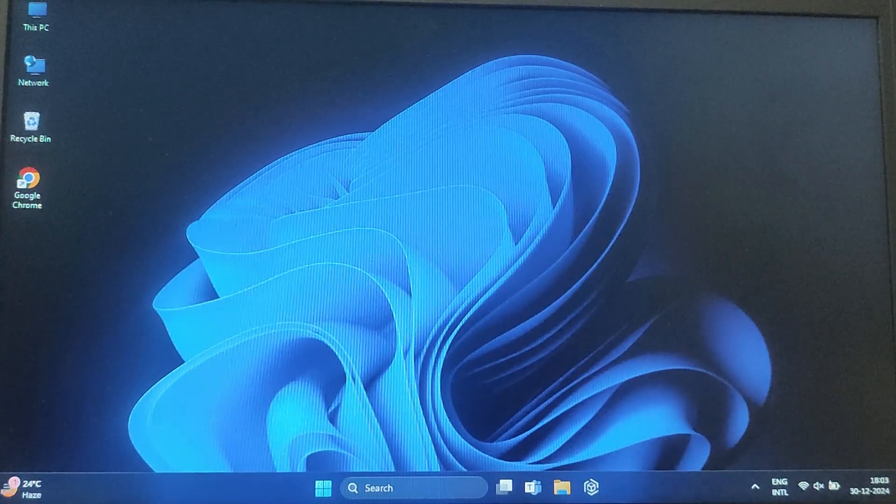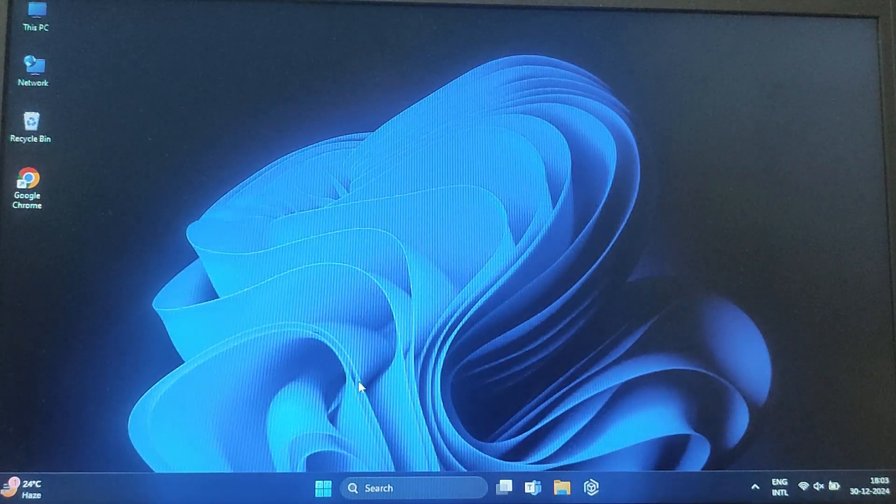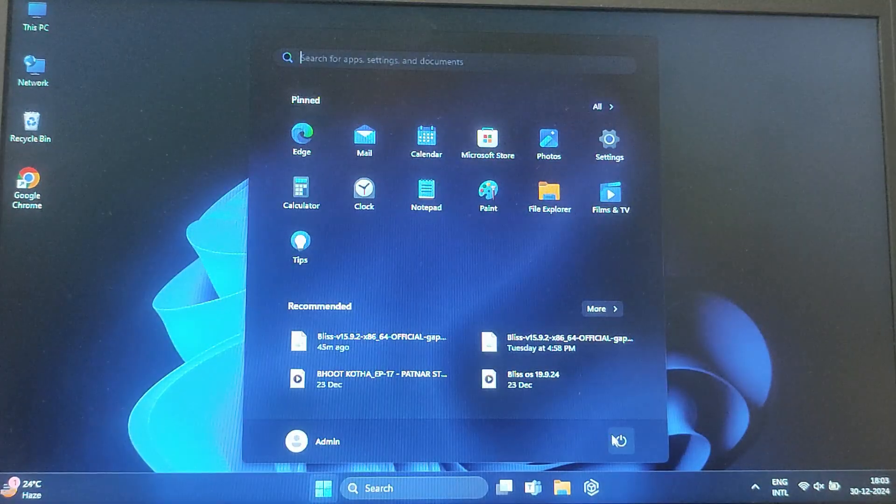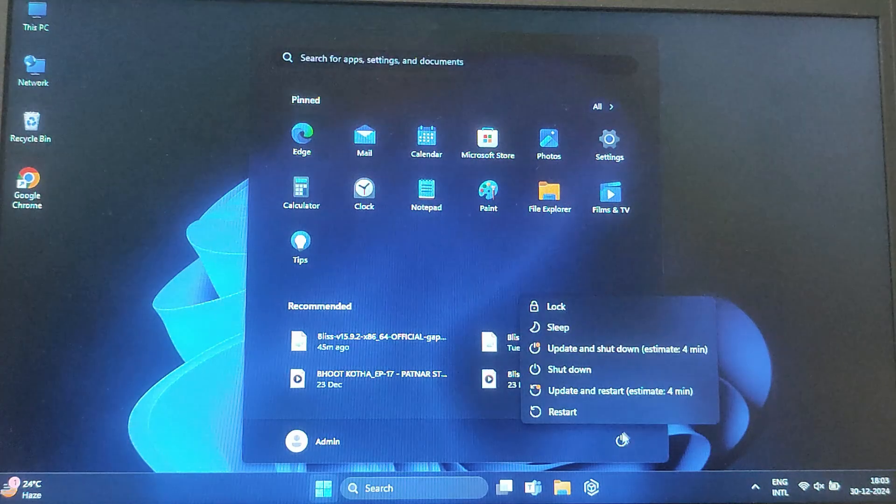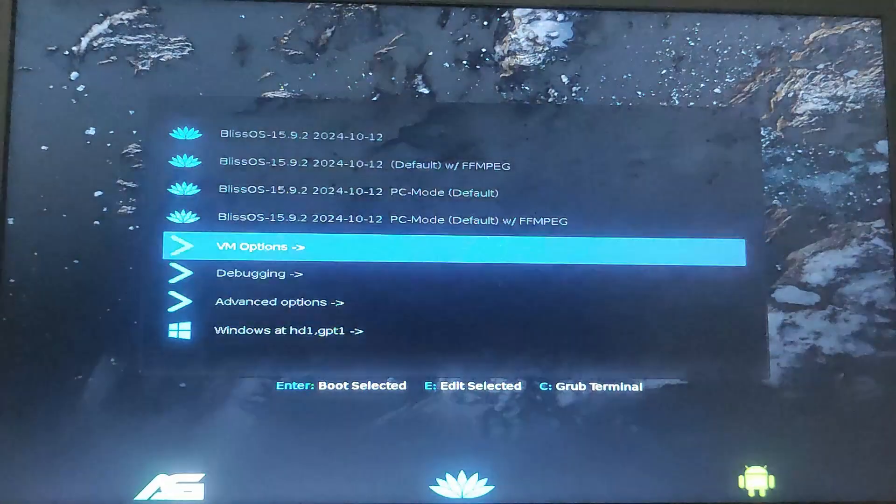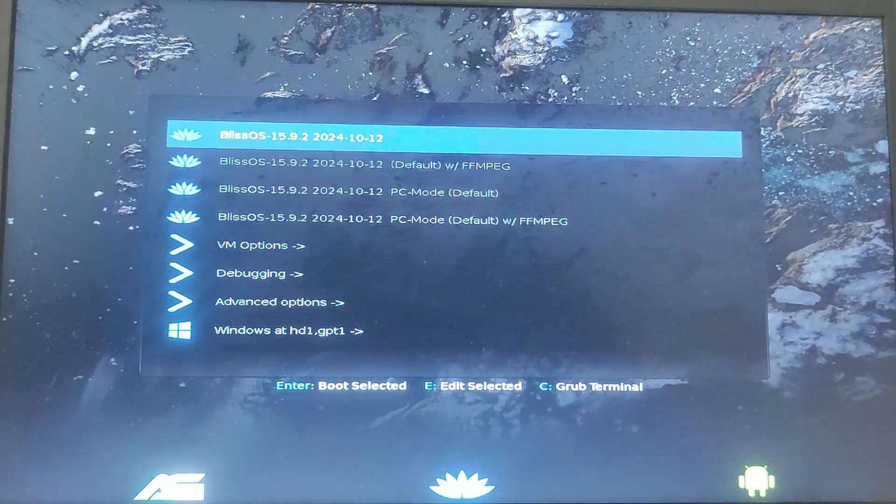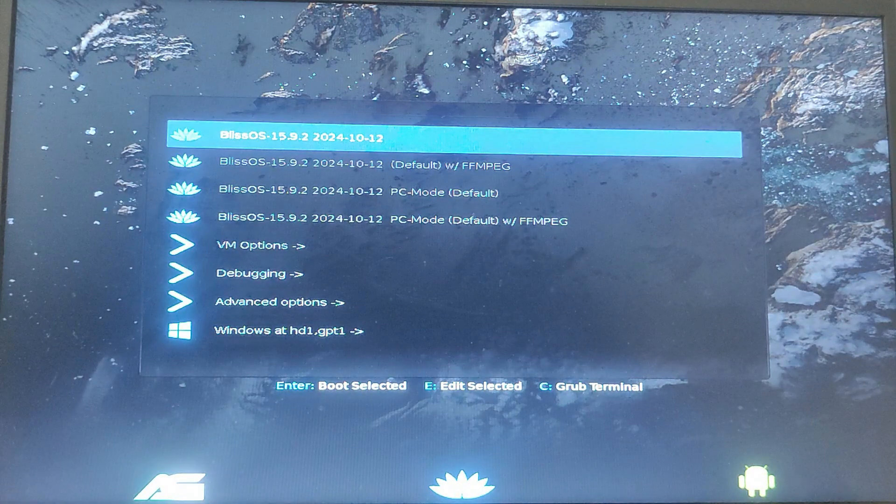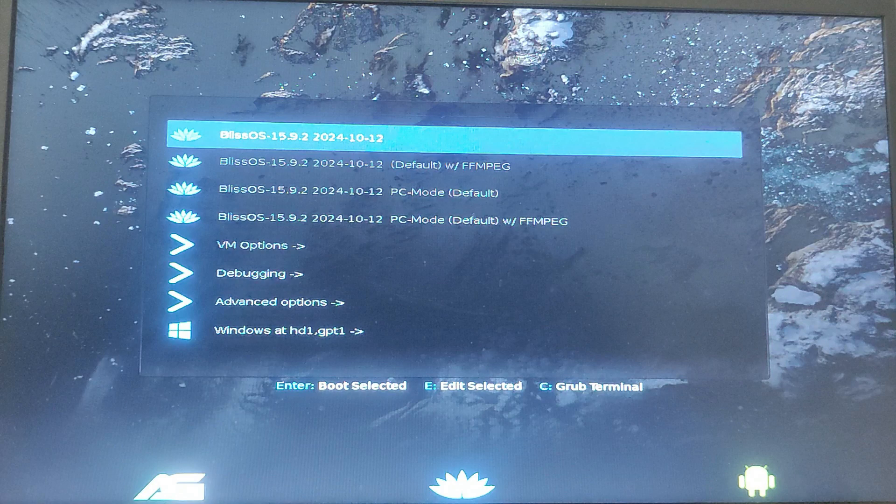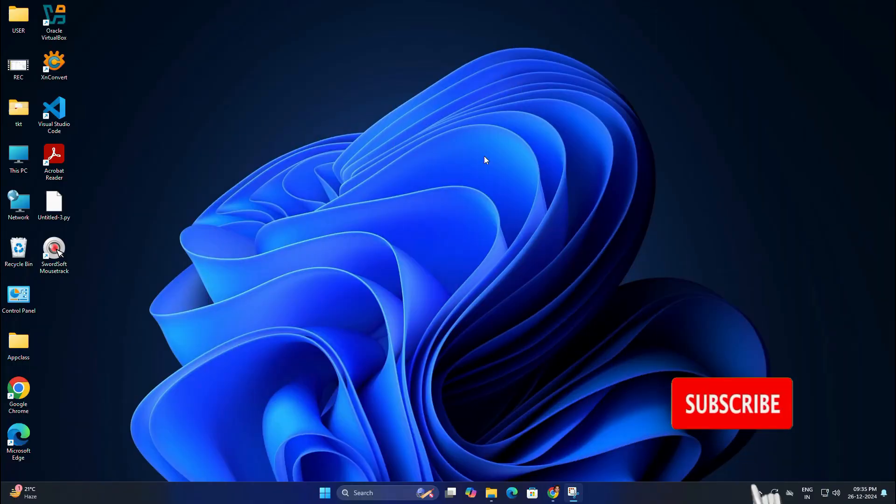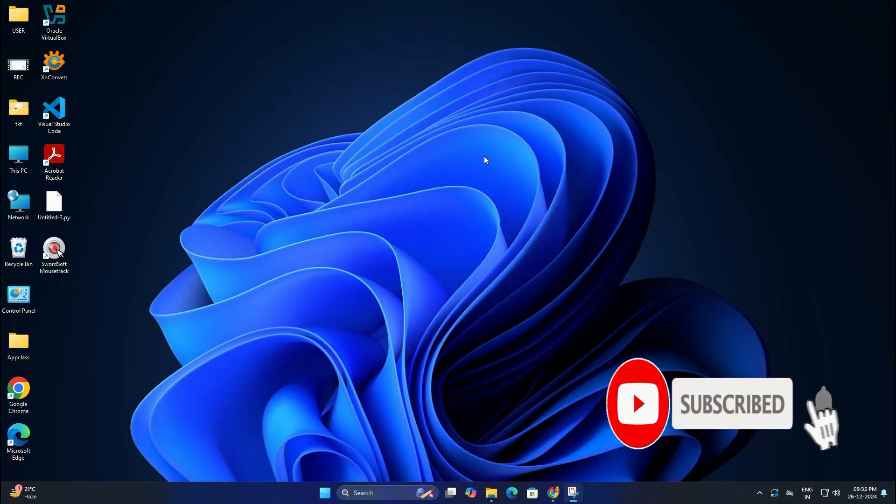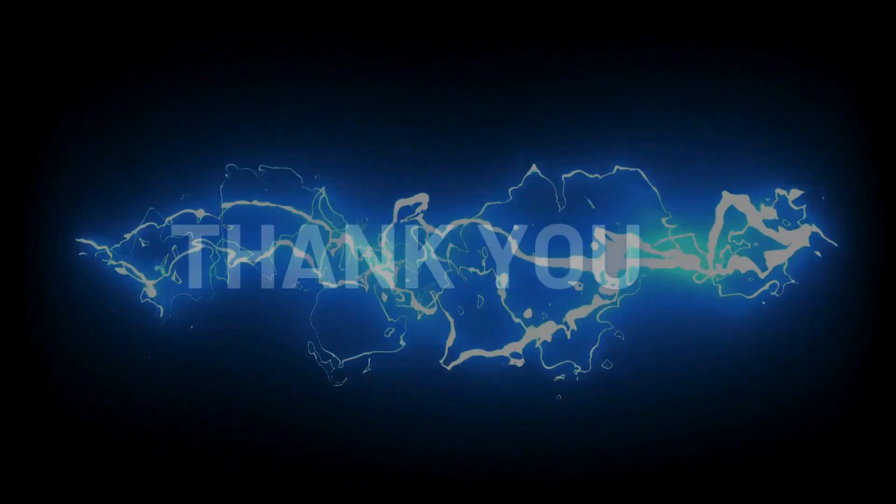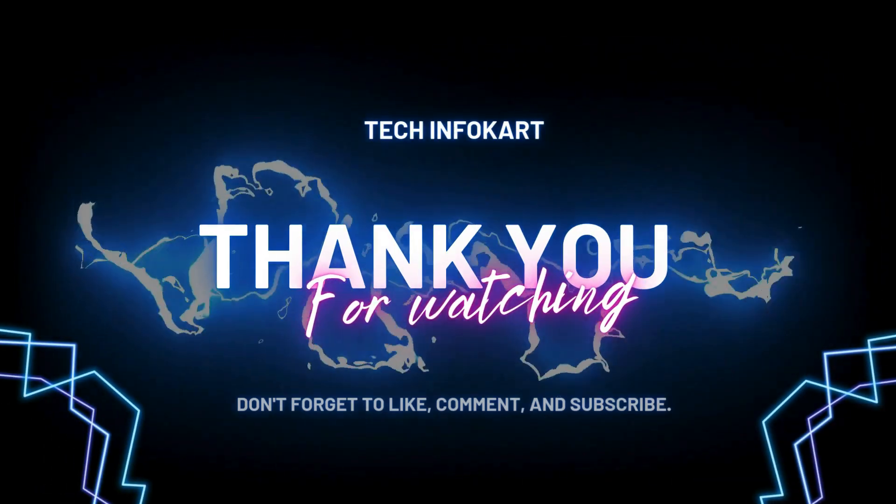That's it guys! Now you have successfully installed Bliss OS alongside Windows in a dual boot setup, and you can switch between Windows and Bliss OS anytime you like. If you found this guide helpful, please give this video a thumbs up, subscribe to my channel, and let me know in the comments if you have any questions. Thanks for watching and see you in the next video.